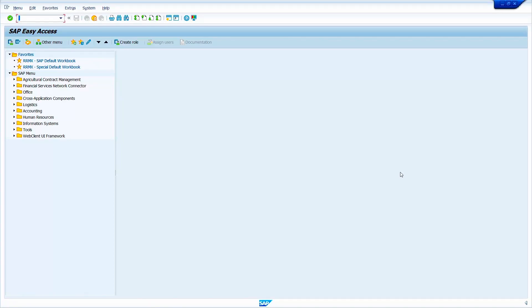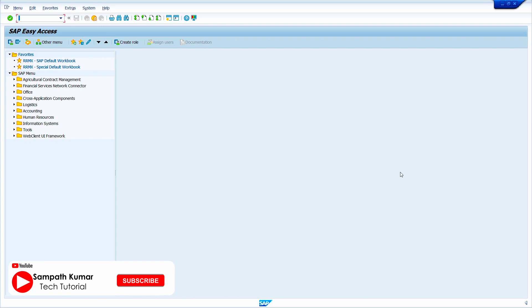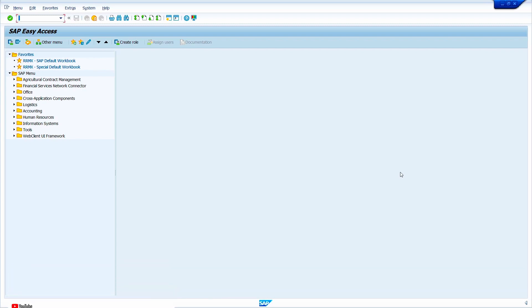Hi all, this is Sampath. In today's video tutorial, I am going to show how to block Vendor Master in SAP ECC and SAP S4 HANA. Without any further delay, let's get started.